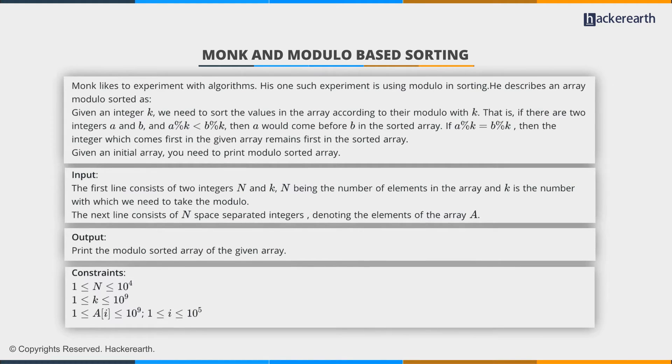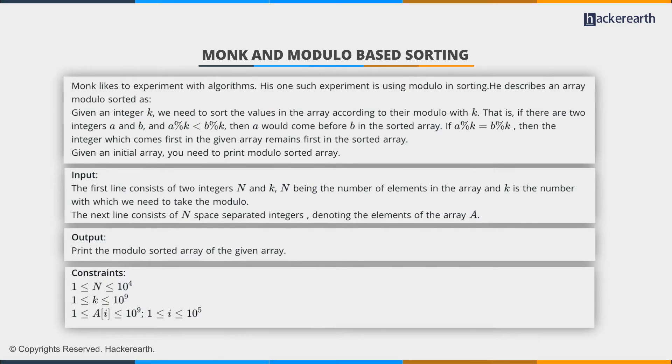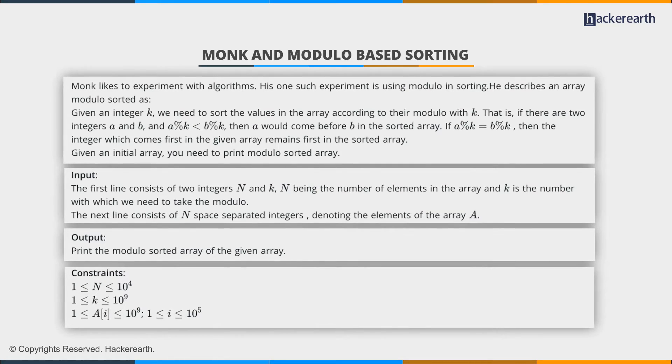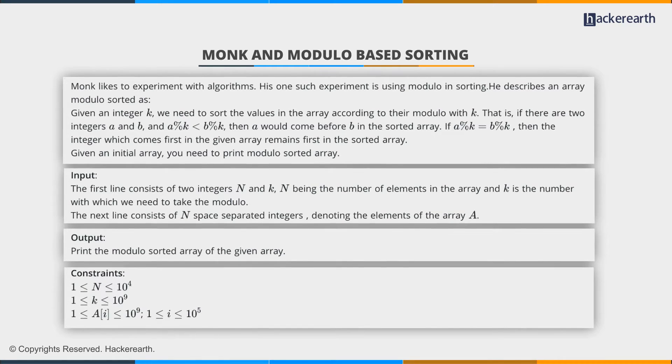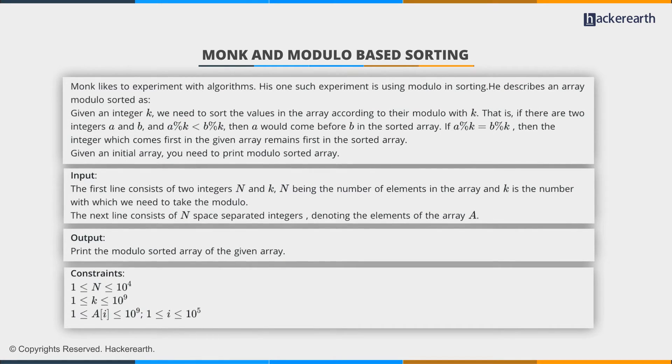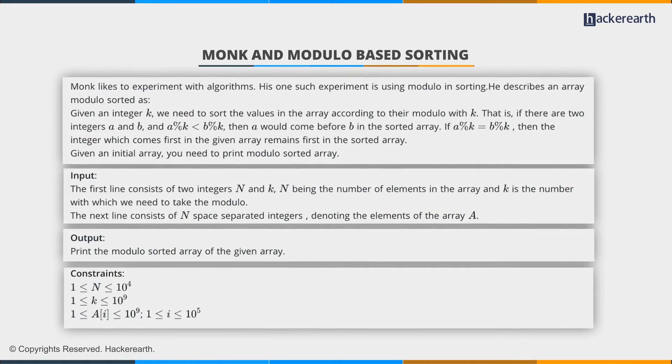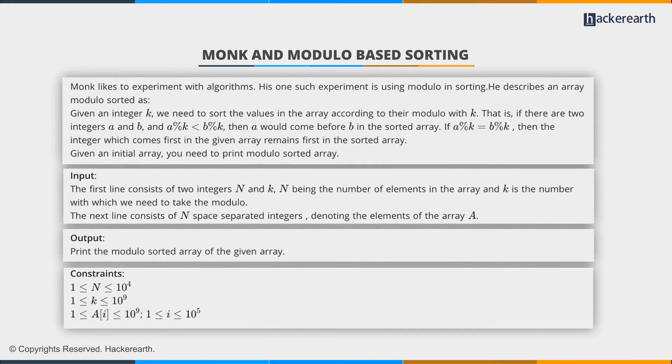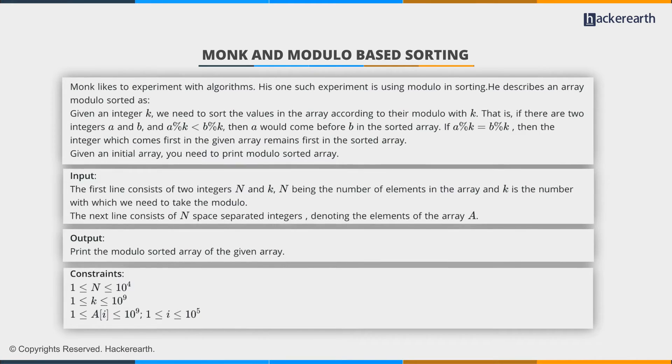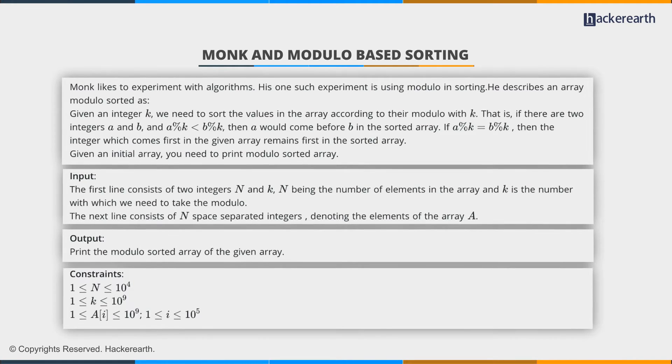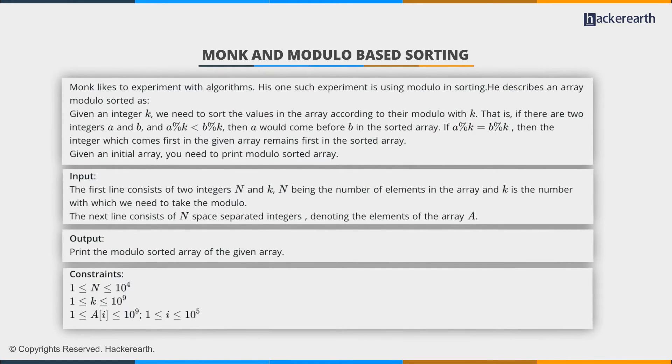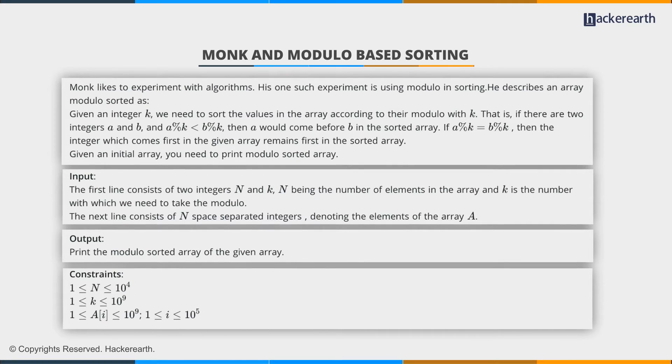If both of them have the same value, then the integer which comes first in the given array, or the original array, will remain the same in the sorted array. So given an initial array, we have to print the modulo sorted array.